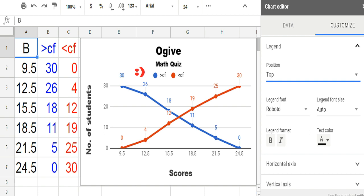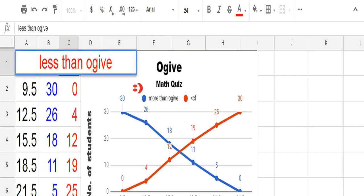Wait, something is wrong with the legend label. Wow, magic! By the way, there are two types of ojive curves: more than and less than ojive. It's high time to change the label.